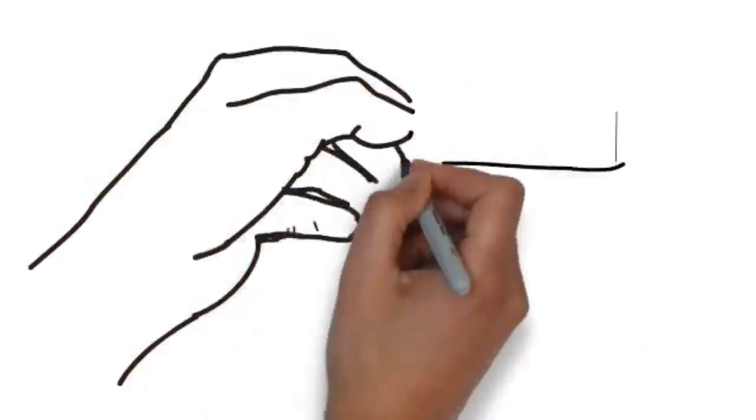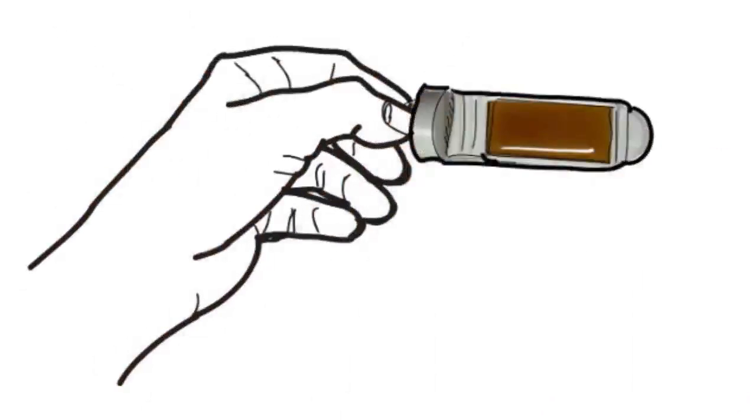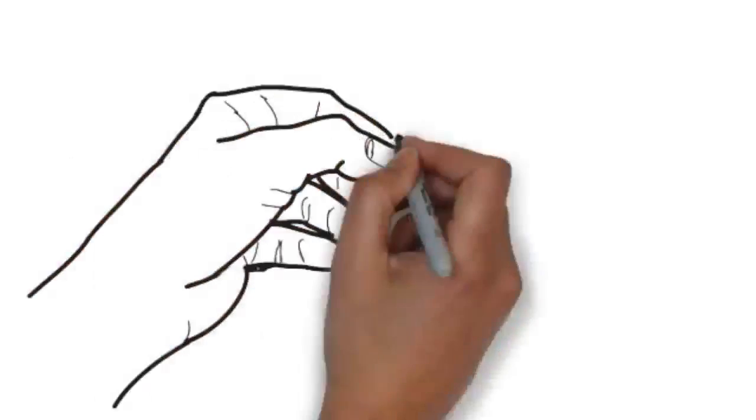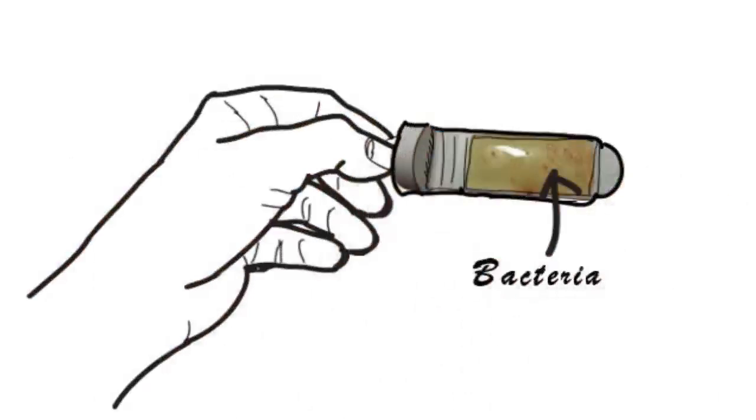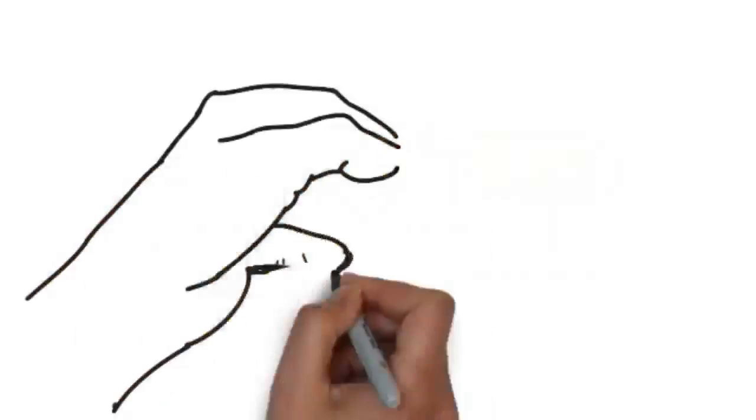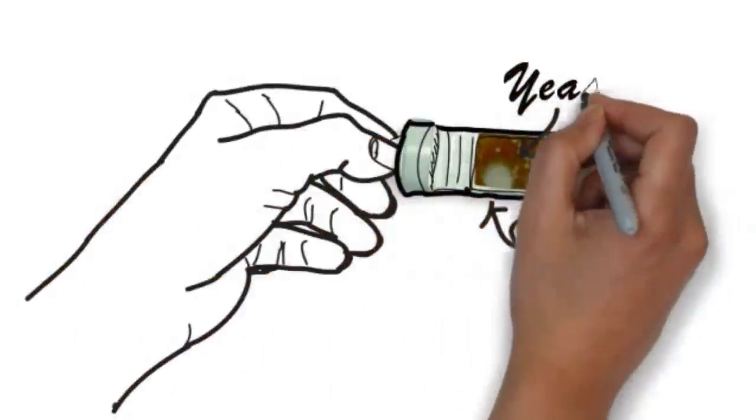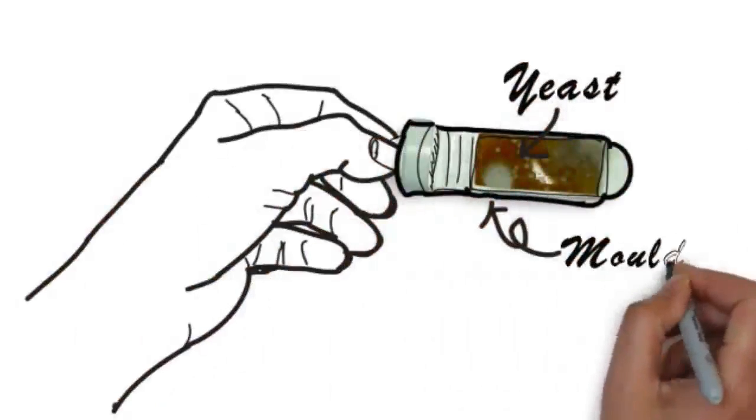The test kit comprises a simple agar double-sided slide contained in a plastic sterile test tube. The lighter coloured side is formulated to grow bacterial cultures, whilst the darker coloured side is designed to grow yeast and mould cultures.